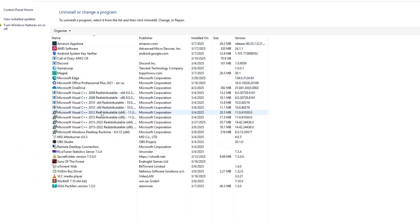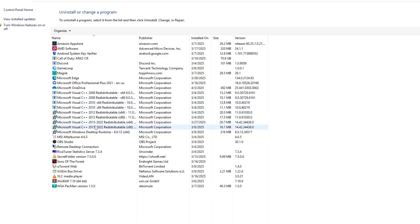Scroll through the list and look for any item that says Microsoft Visual C++ redistributable. You might see multiple versions—that's normal. Choose one of the versions, right-click on it, and then click Change.